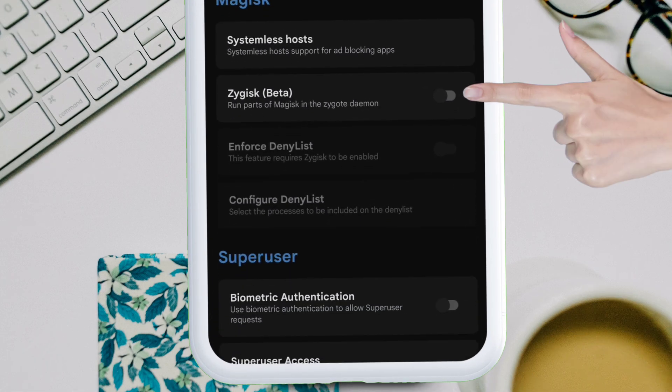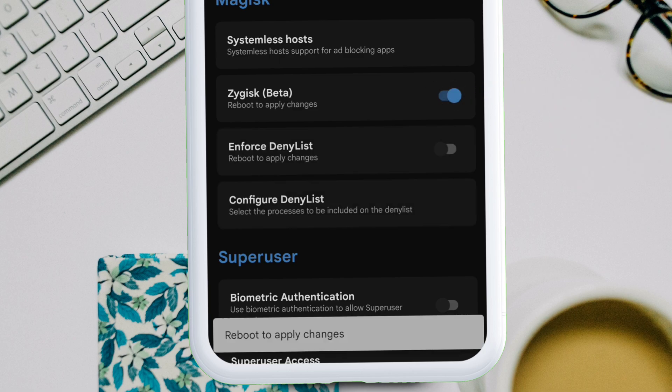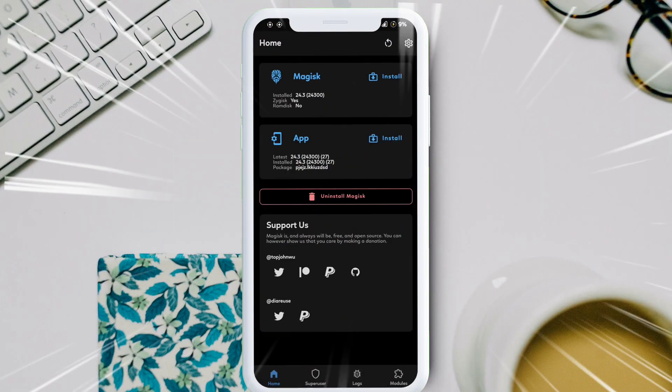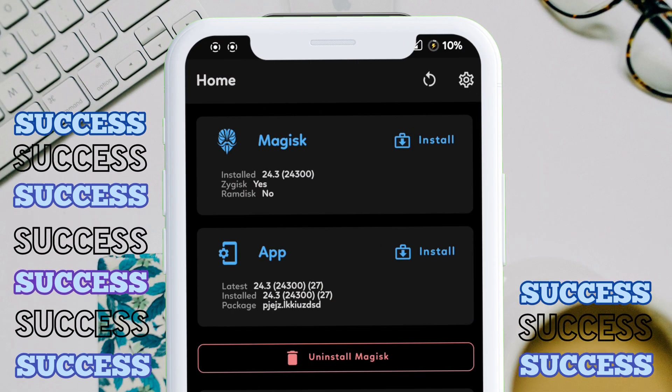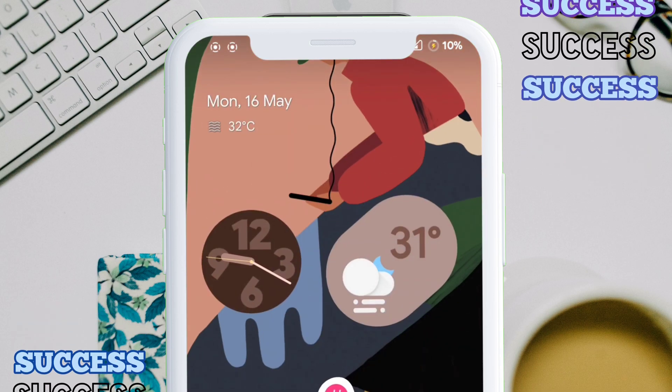So in order to enable it, go to settings and scroll down and there you will find the Zygisk beta option. Just tap on it to enable the option and reboot the device in order to apply the changes. Once the device boots up, you can see the Zygisk is enabled and it says yes beside the Zygisk.